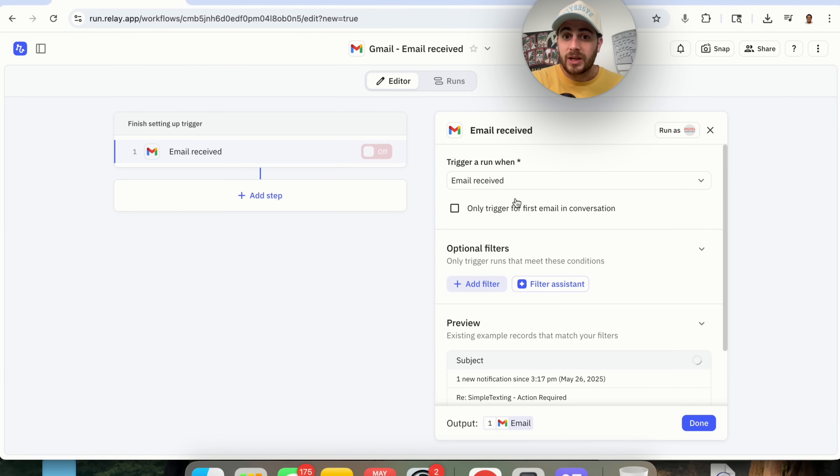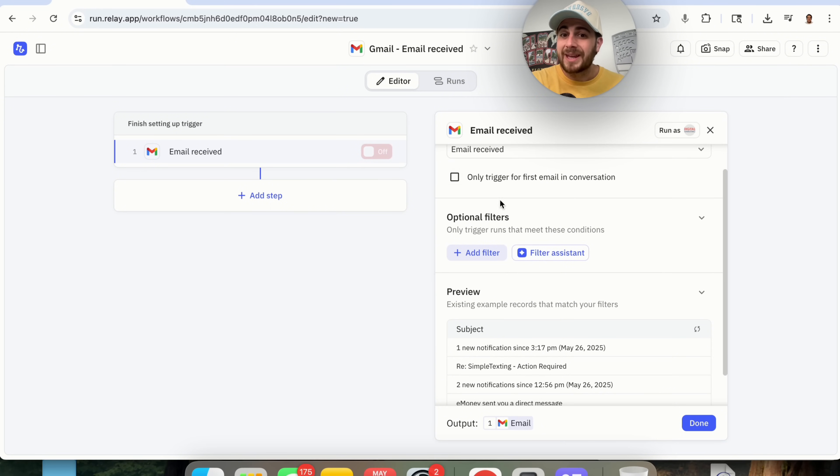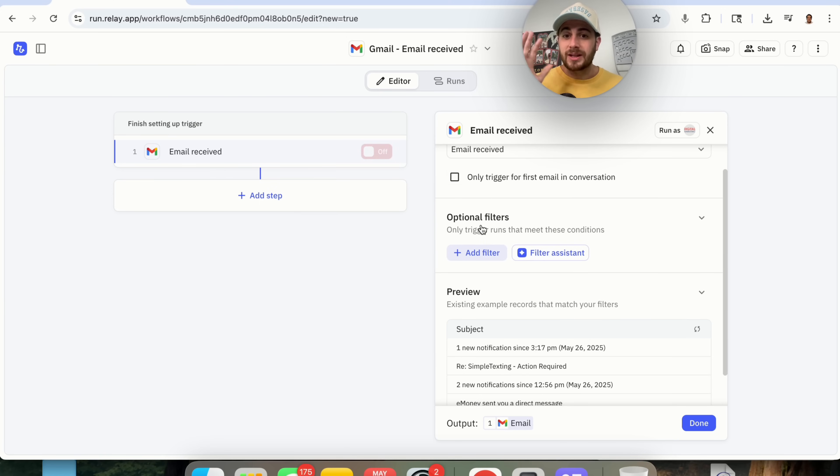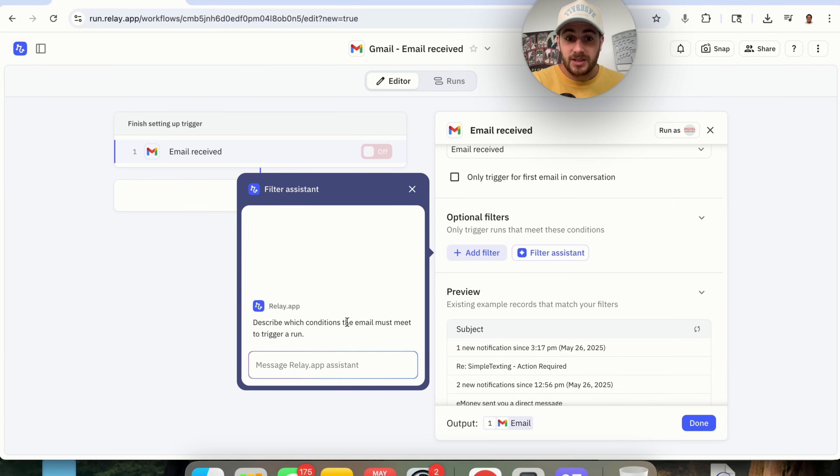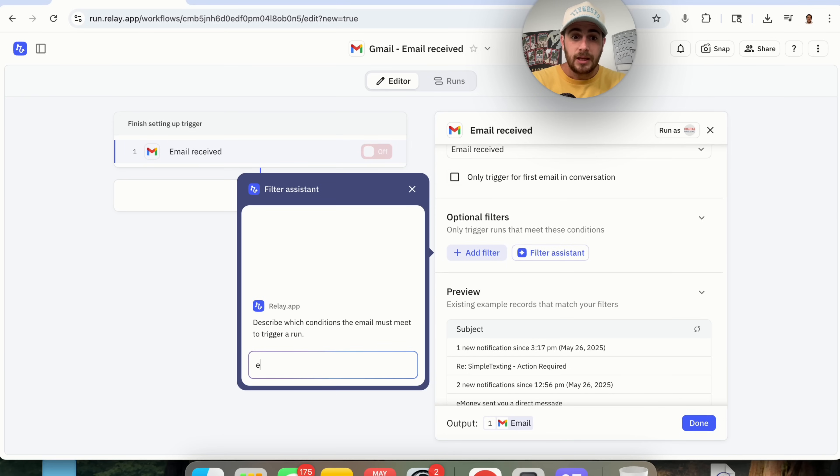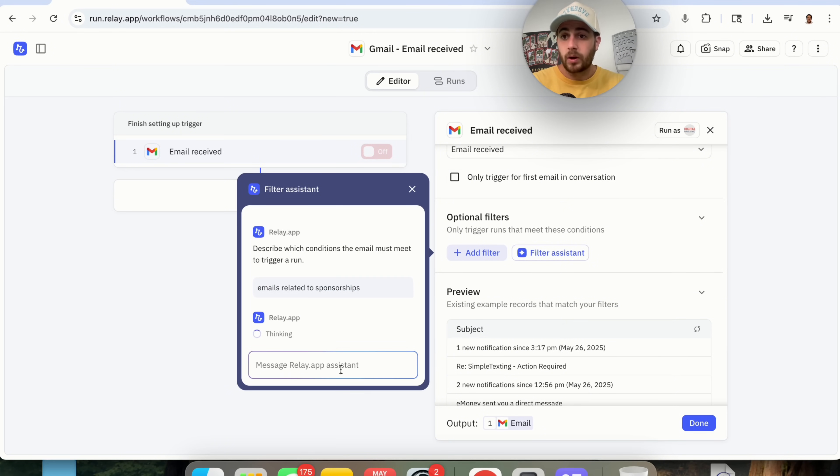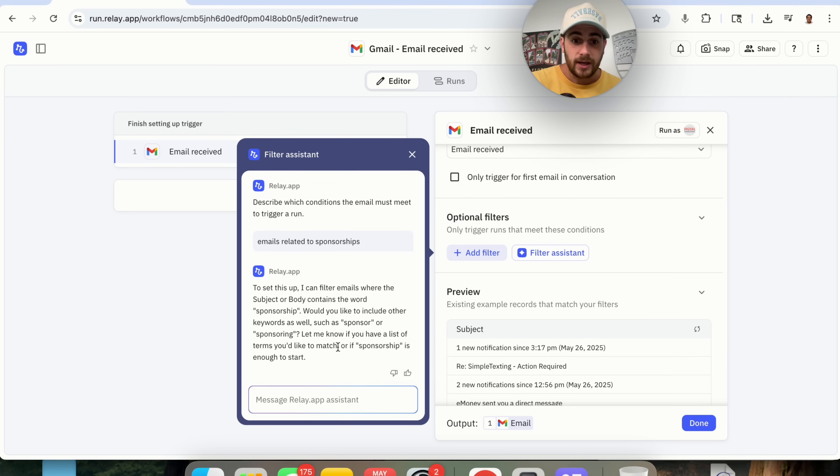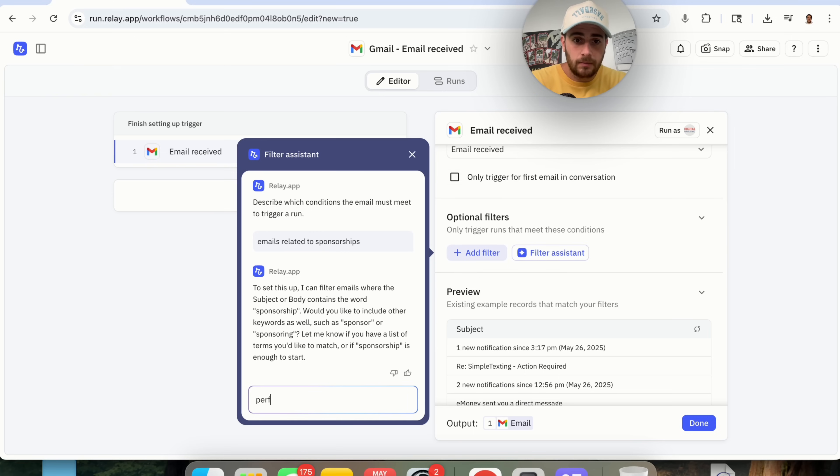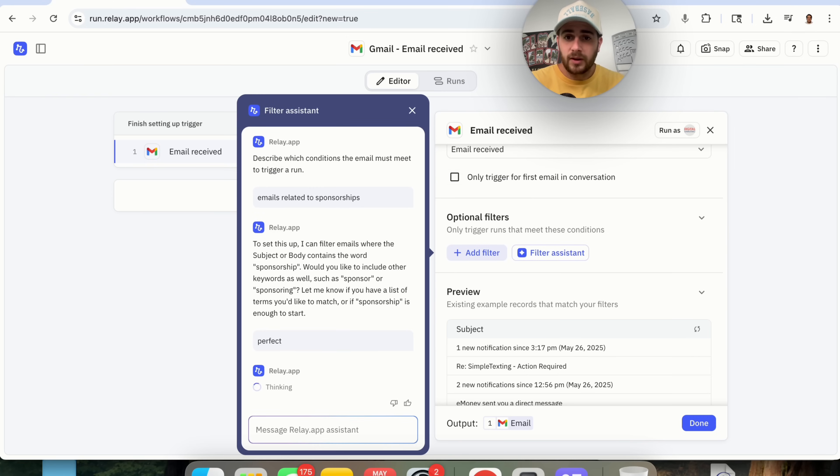Now, we could choose whether or not we want this to trigger if it's the first email in a conversation, or we could add in optional filters. And don't worry. If you get stuck with these filters, like what I see happen to a lot of people, you can click on Filter Assistant right here and describe whatever you want this to be. For example, Emails Related to Sponsorship. So let's say that we want to be able to automatically respond to sponsorship-related emails.